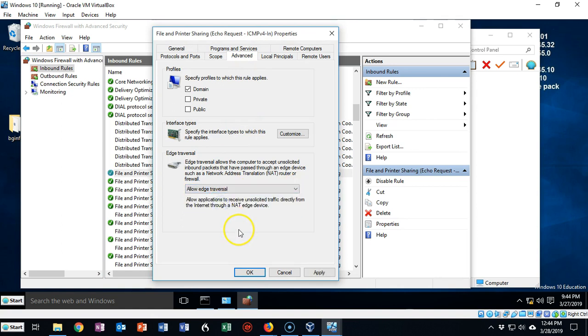Pull this down and you want to allow edge traversal. This will allow machines that are on a different subnet to be able to ping across that switch or that router and be able to get a response back from the machine that they're trying to ping.